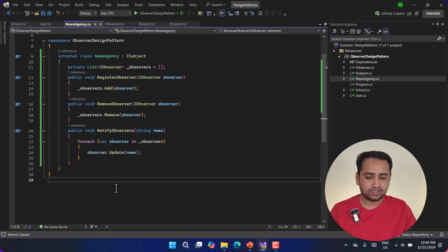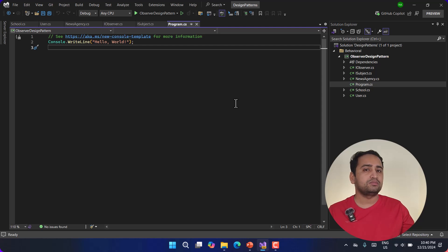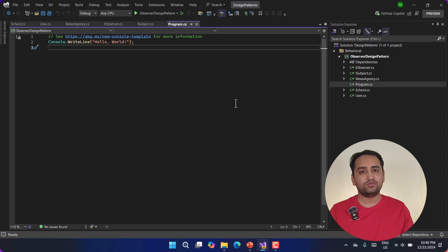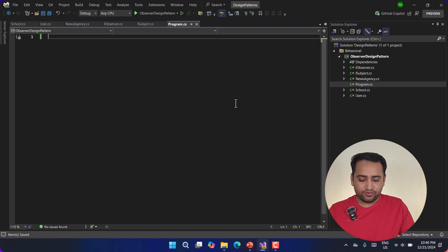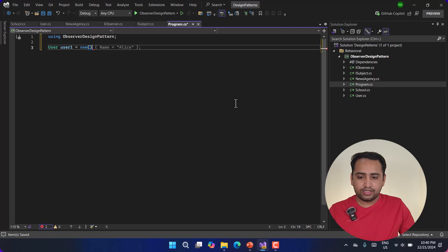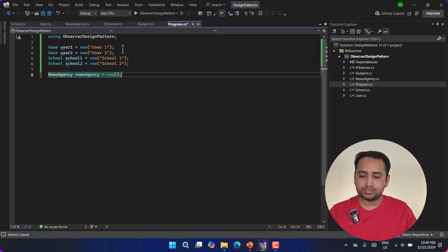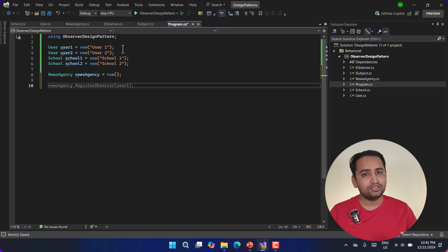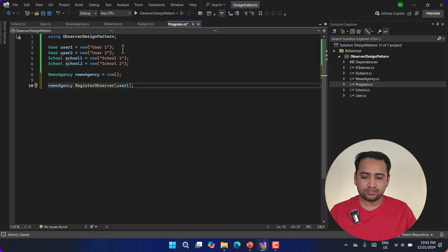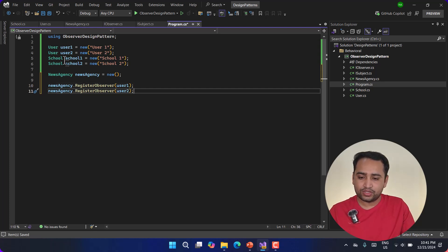Now let's go back to Program.cs. This was all about the blueprints and classes. Now let's talk about the instances and how things will work in reality. First, let's create one user — I'm adding user1. I have created two users and two schools. Now let's create the news agency — this is the instance of the NewsAgency. In this news agency, let's register a few users: I'm registering user1 and school1. Although we have four users, only two are subscribing to this particular news agency.